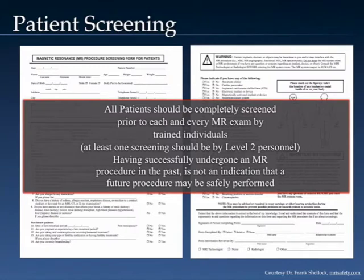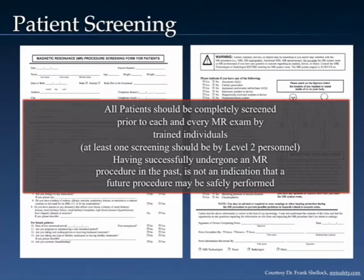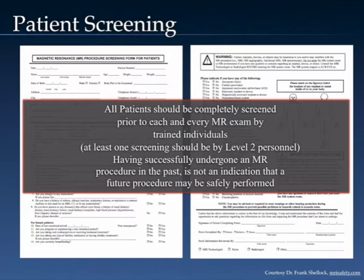At least one of those screenings should be by level 2 personnel. A verbal and interactive screening performed by the technologist or radiographer is very important with regard to safety. Also remember that successfully having undergone an MRI procedure in the past is not an indication that a patient may undergo a future procedure safely. Simply don't take shortcuts with the MRI screening procedure, particularly under the guise of making it more convenient for the patient or for throughput.